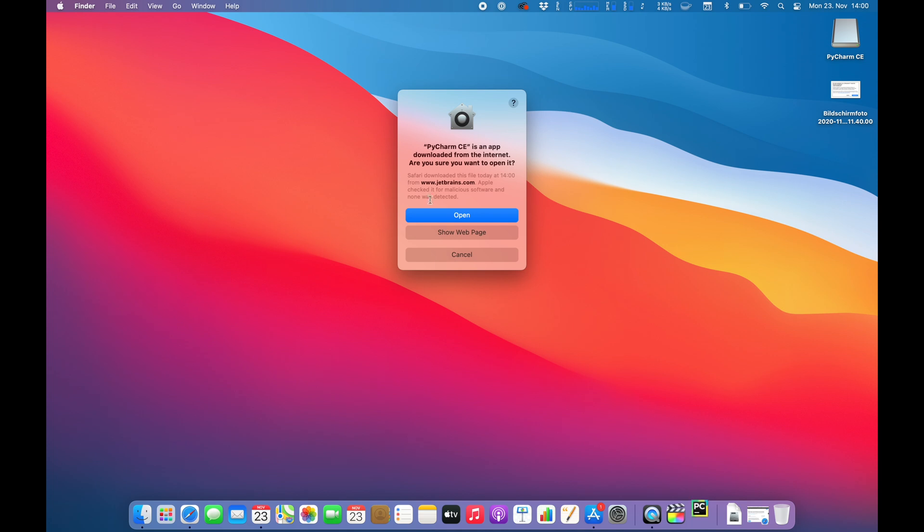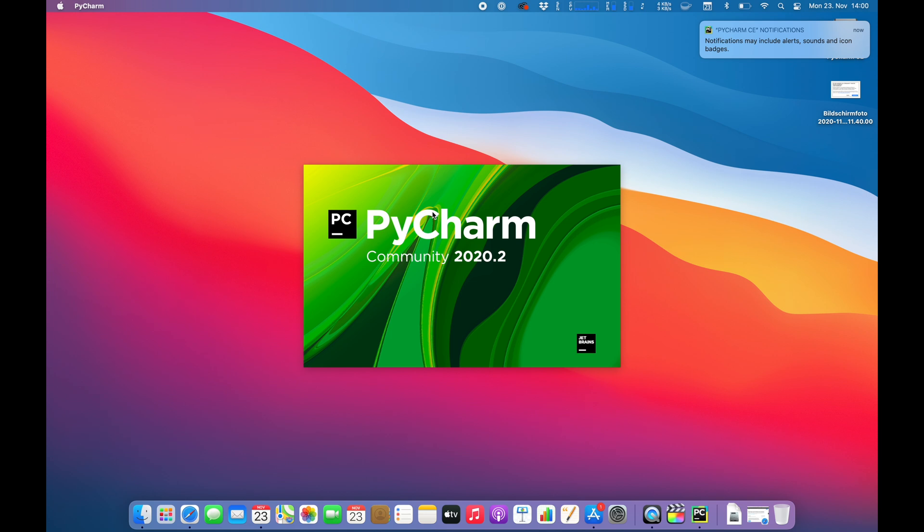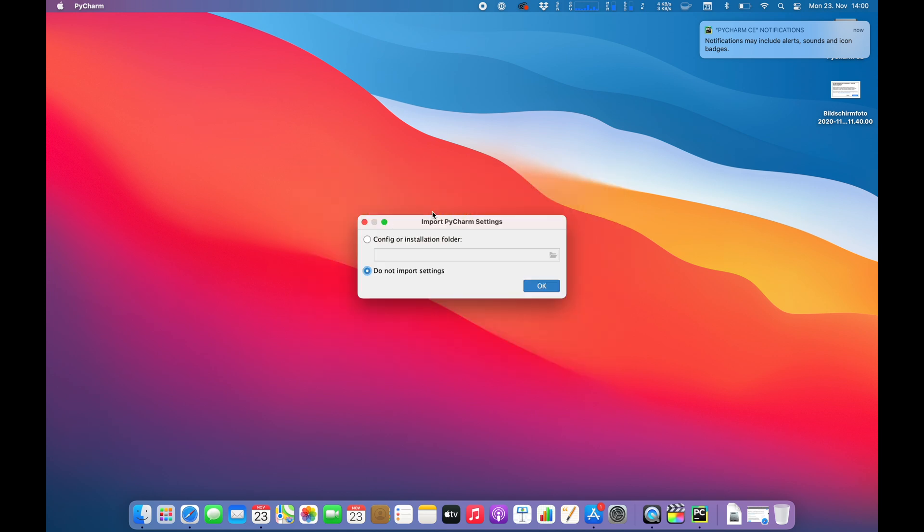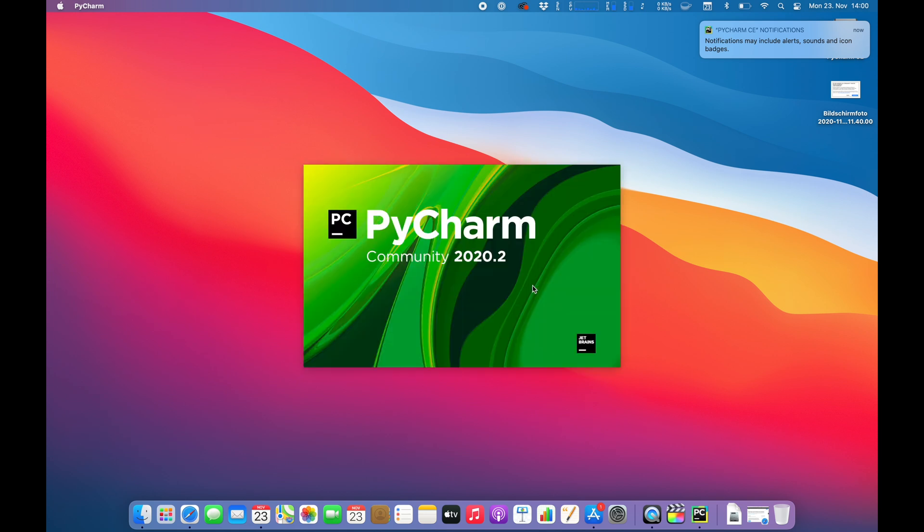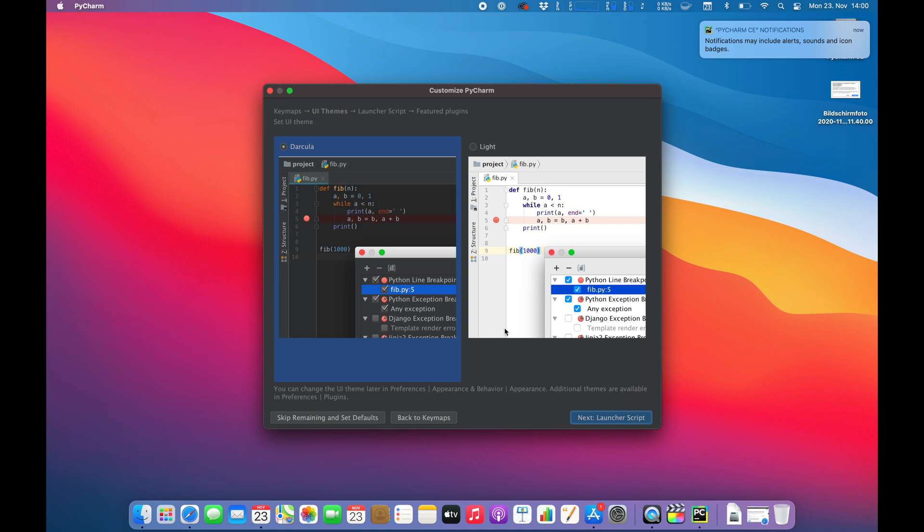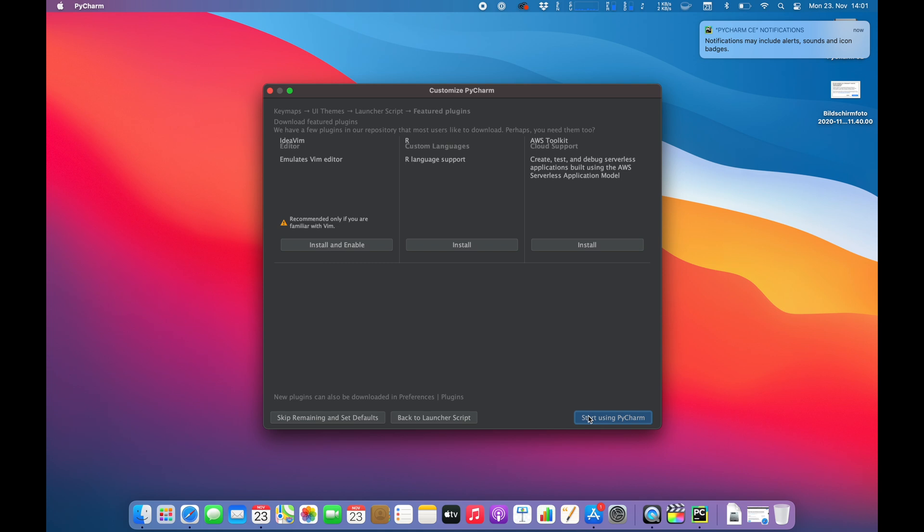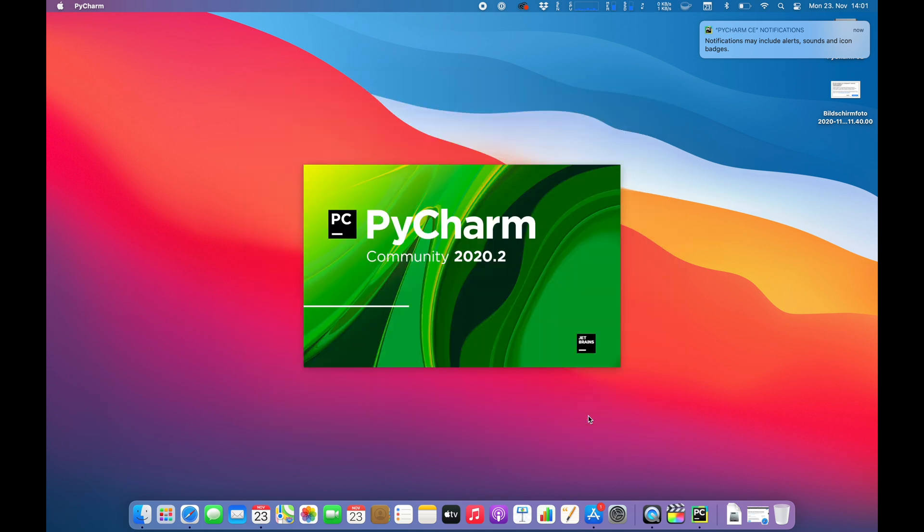So we want to open, sure. PyCharm community. I don't want to import anything. I will go with... I never use PyCharm. I go with the dark side as you might know already. I don't know what that is. I just want to use PyCharm.